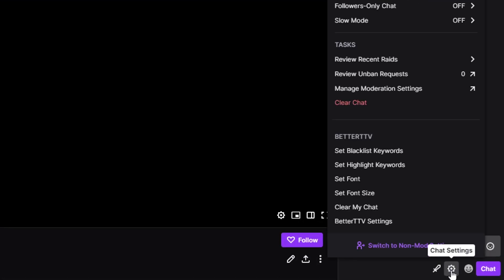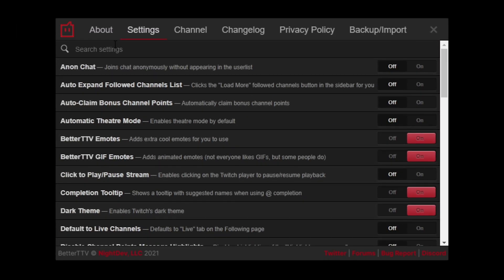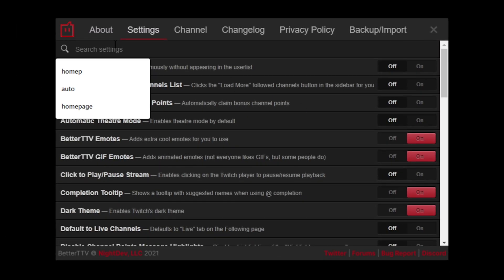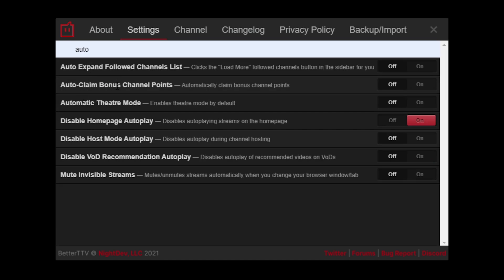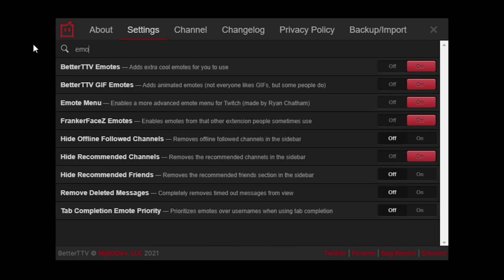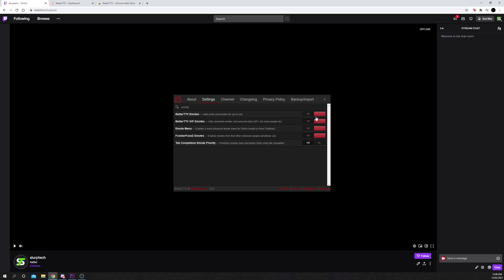Open the settings by clicking the gear icon under the chat. Select BetterTTV settings. Find the Auto Claim Bonus Channel Point option and turn it on. You may also want to enable the BetterTTV and FrankerFaceZ emotes while the menu is open. Close the window and bonus chests will automatically be claimed when they spawn.